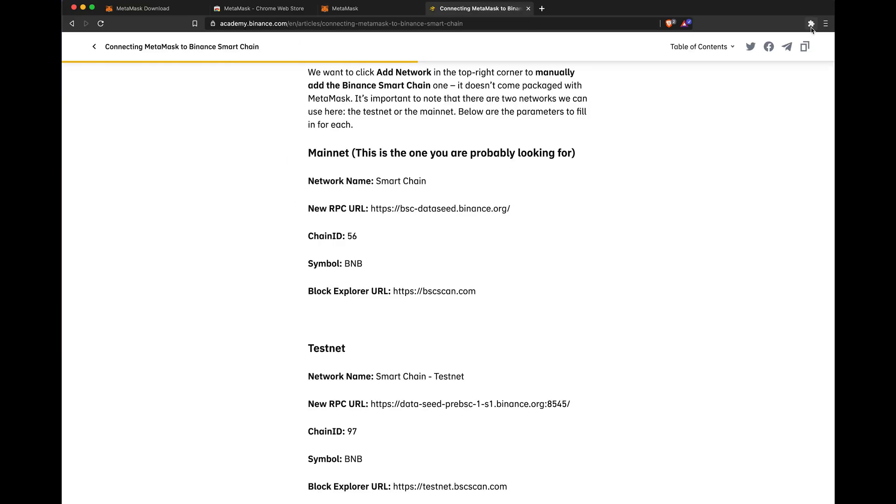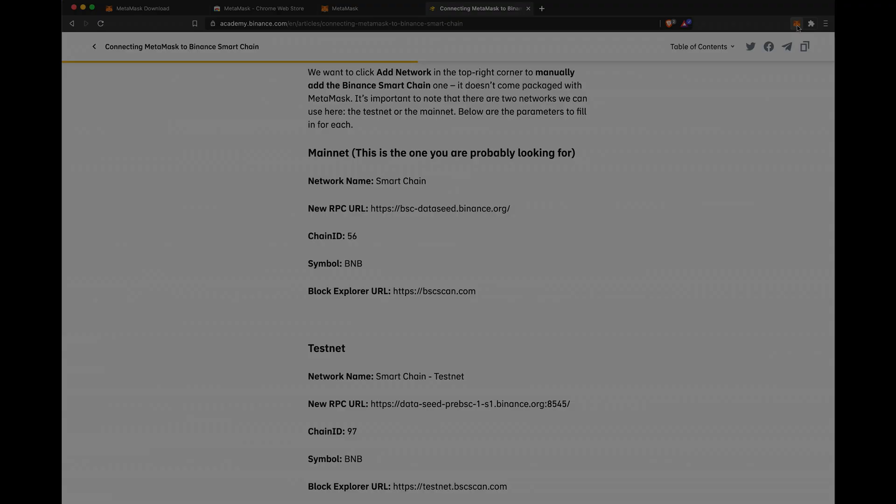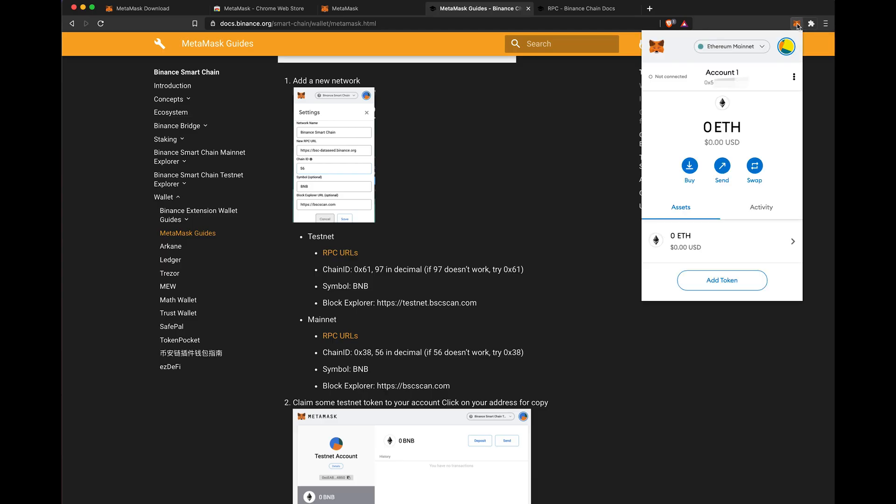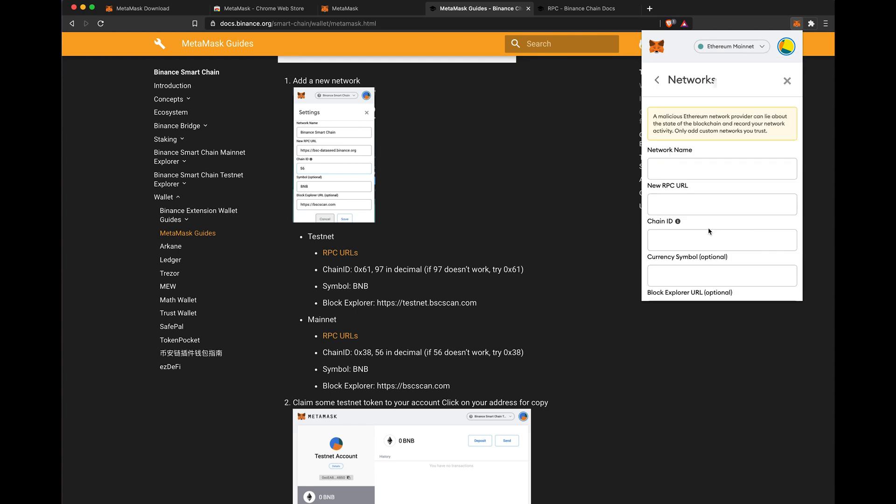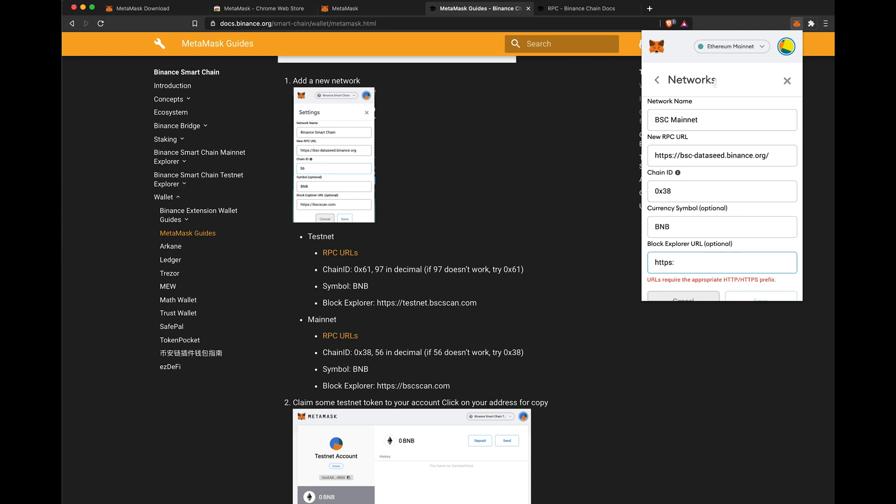Step 2. Set up MetaMask to use Binance Smart Chain BSC, also known as BEP20. Click here, select Custom RPC, and enter these fields based on instructions from Binance.